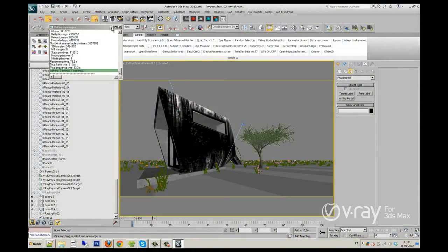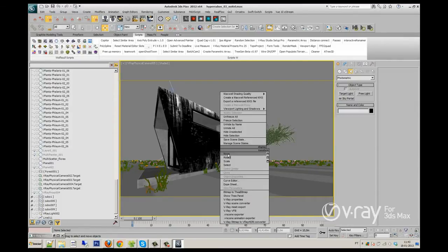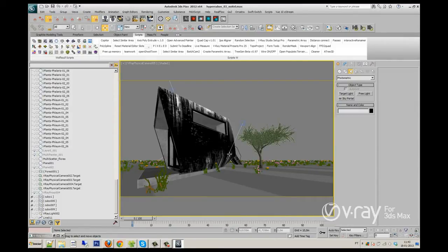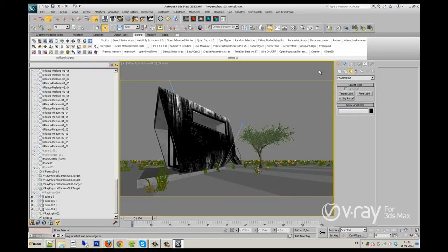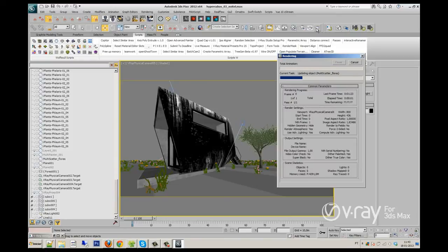So here we are in 3ds Max. First of all, I will show you my basic and main lighting that I have here. So now at this moment, I will render and you will see that I only have a photometric light inside the Cubo's house.